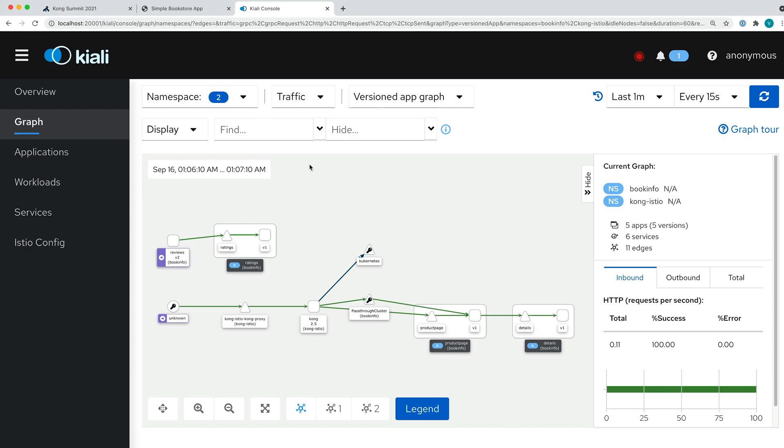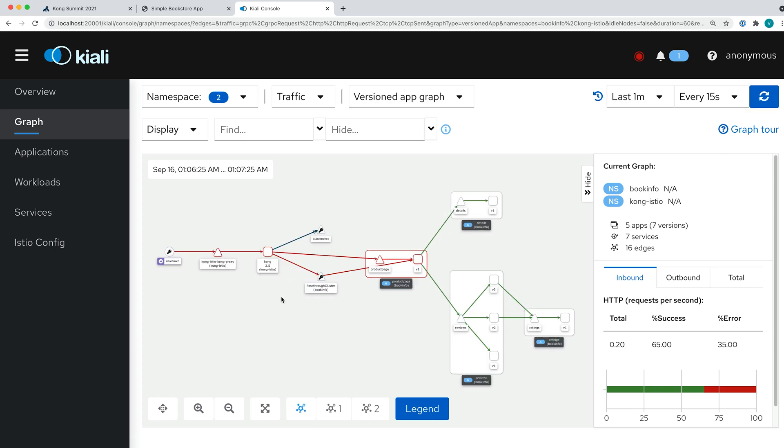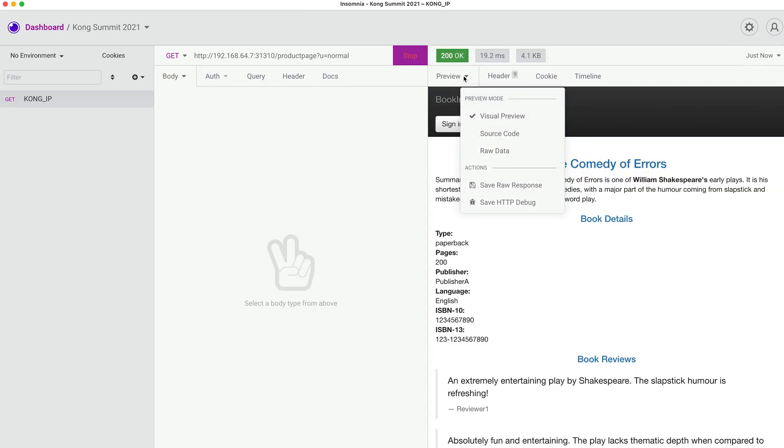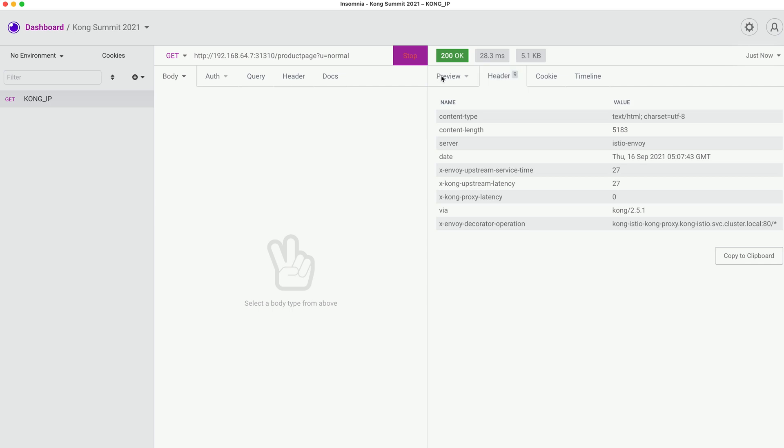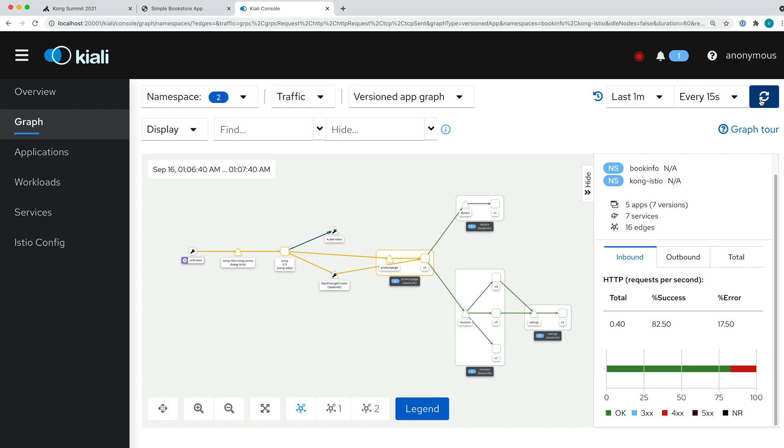We can get back to Kiali UI and see what we have here. As you can see here now, every time when hitting reviews, we go into a different version of this review service. Some of the services depend on the rating application, some of the services are not, so that's why we might see some of the ratings and sometimes we cannot see some ratings. So with these traffic policies, we can have very flexible routing to our application.